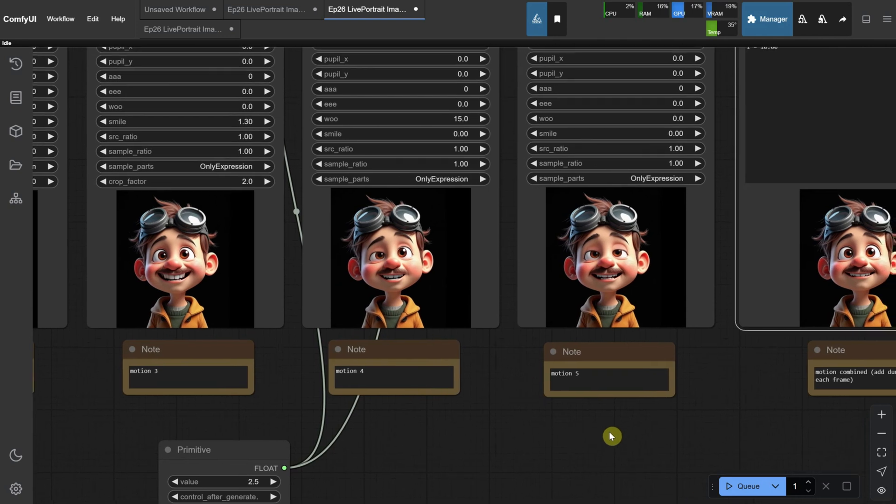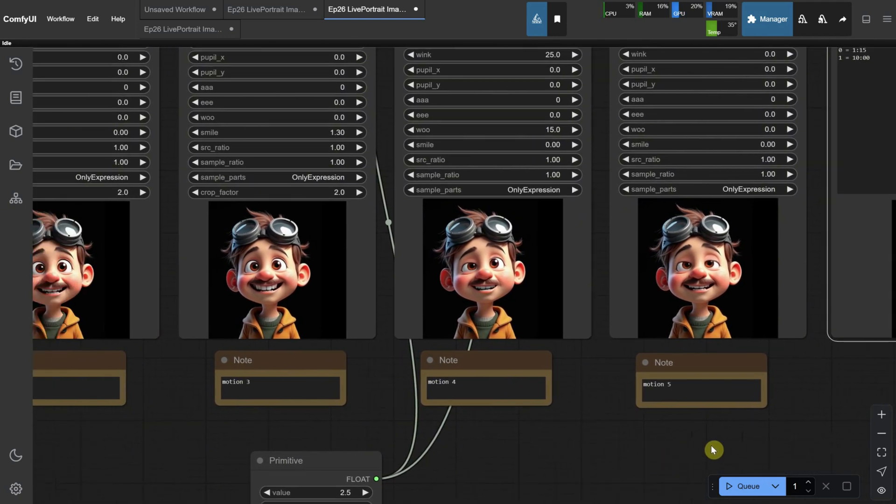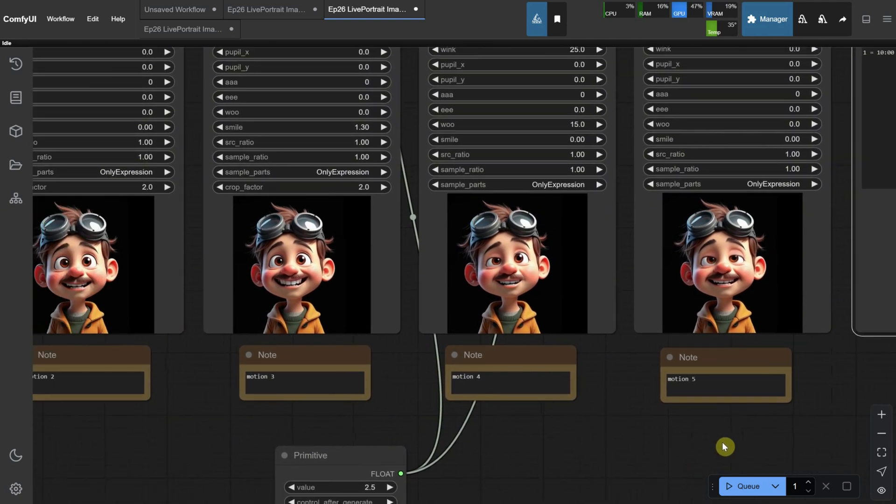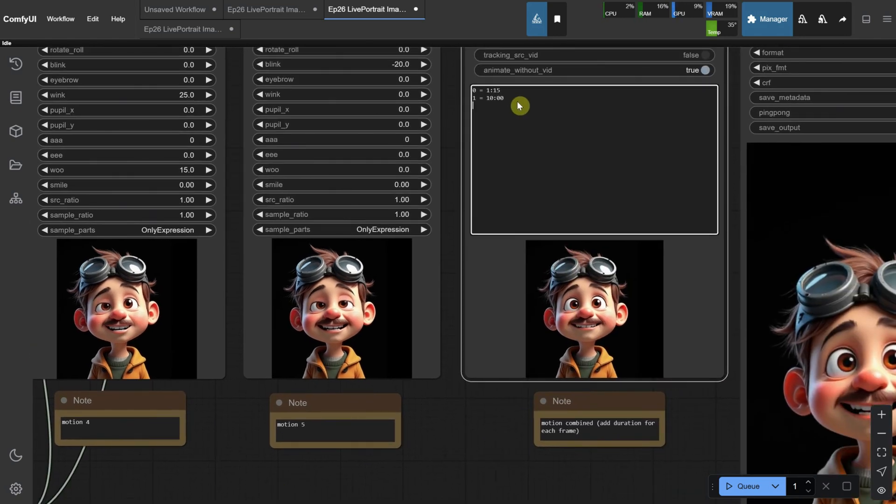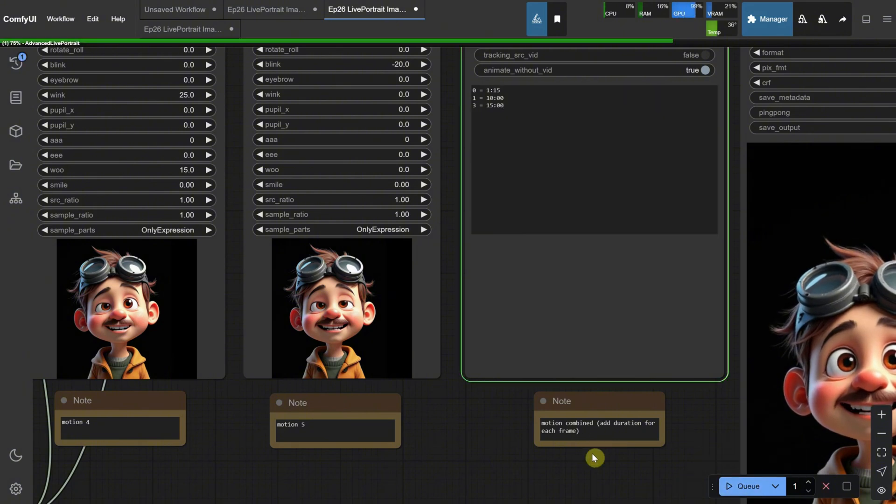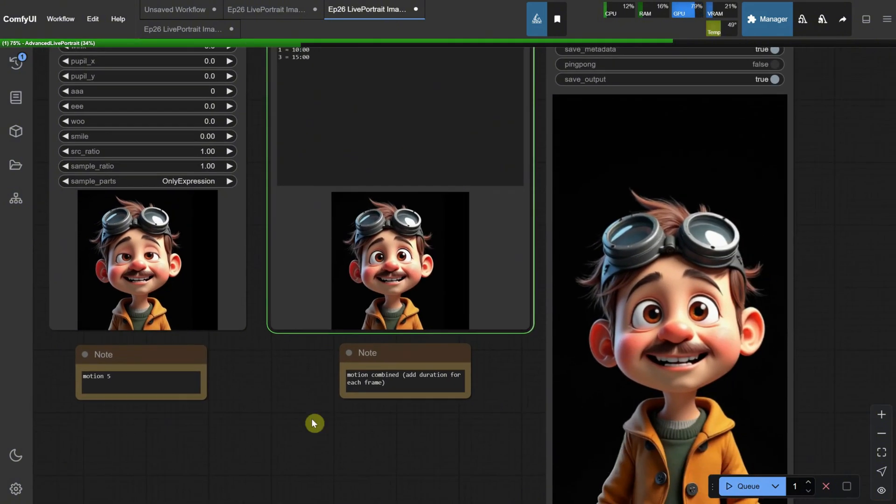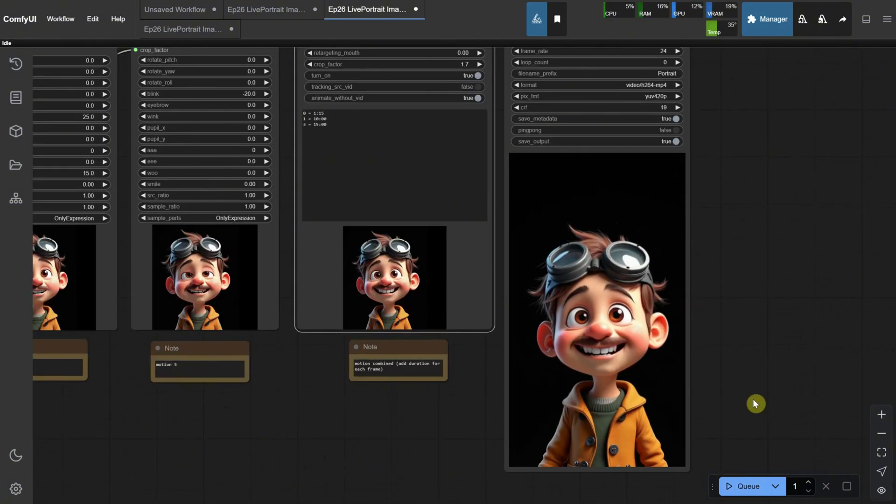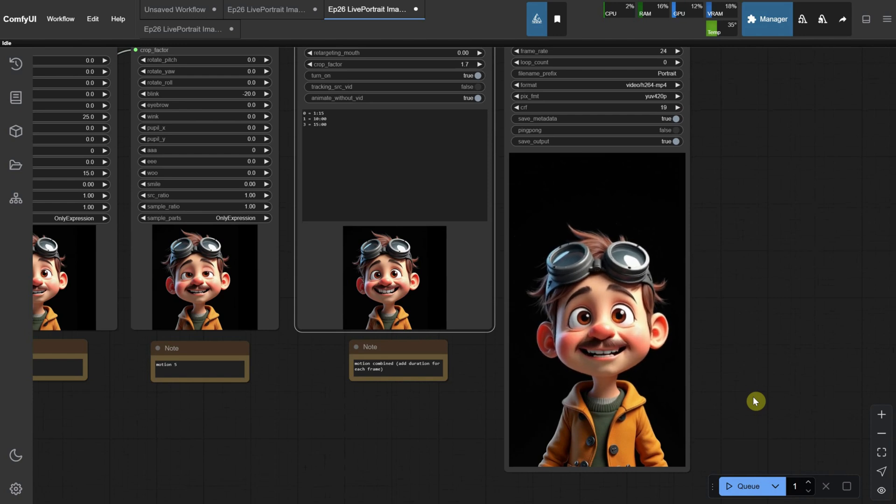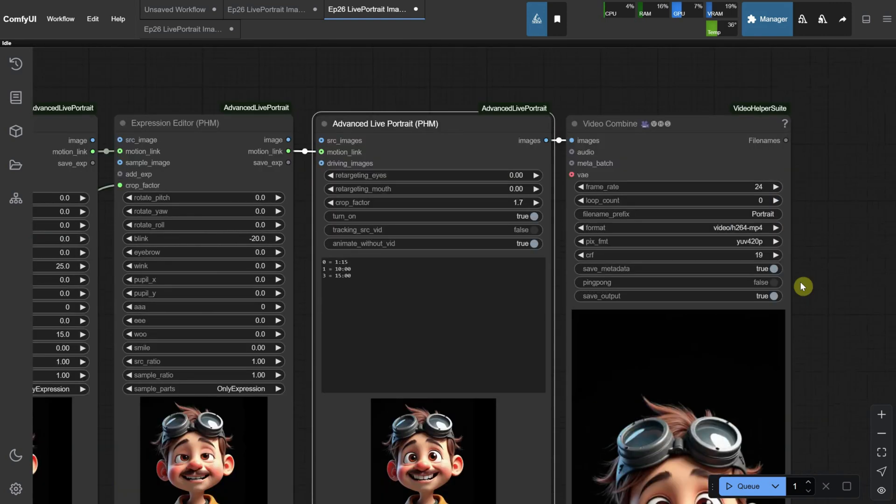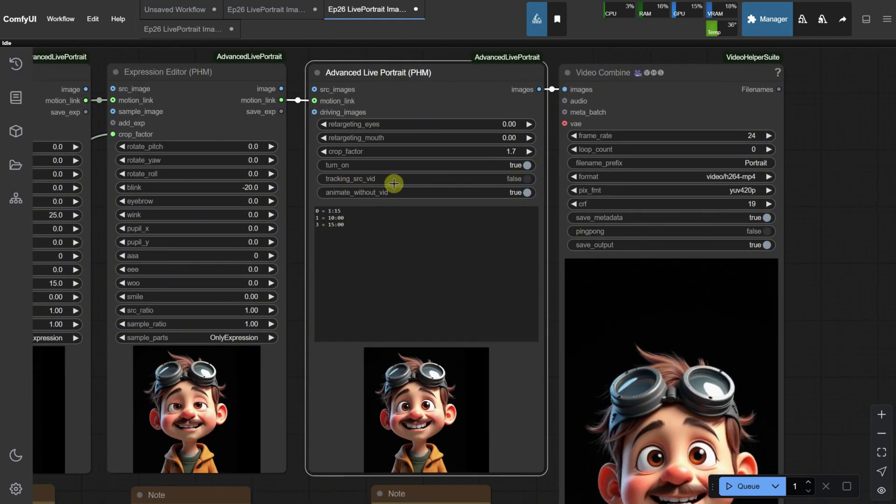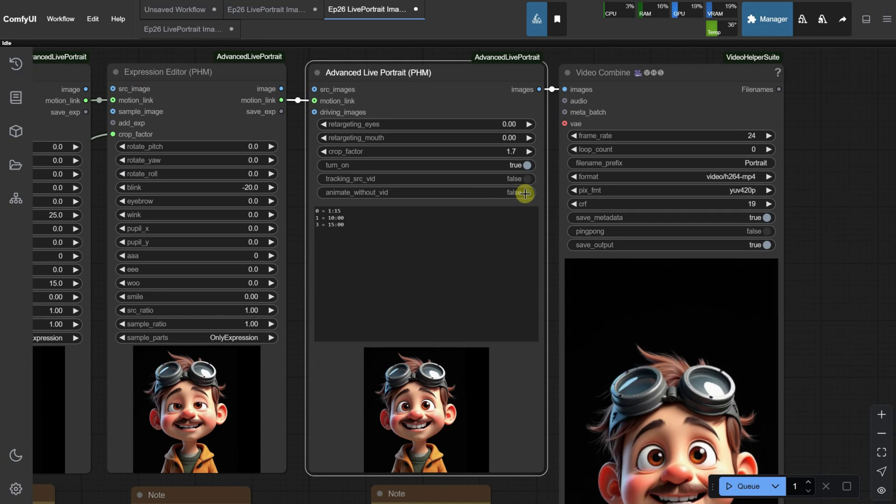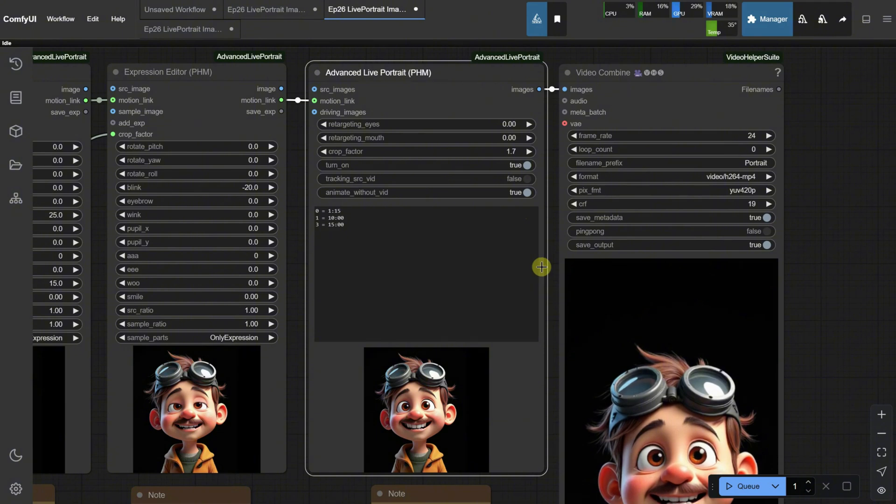You can also repeat motions with different lengths. For example, if I want to add the settings for motion three, I can type three, equal sign, then 15 for the length of that motion, followed by a colon and zero for no wait time before moving to the next motion. This is the result, which combines all three motions. By the way, what made it possible to run without a driving video is the setting that says, animate without video. It needs to be set to true, so the workflow only takes into account the motions I've set up without needing a video input.